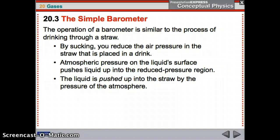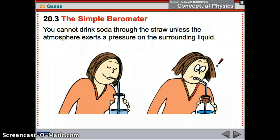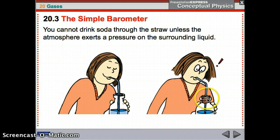The operation of a barometer is similar to drinking through a straw. As you suck on the straw, you reduce air pressure inside it. Then atmospheric pressure on the liquid surface pushes the liquid up into the reduced pressure region. You reduce the air pressure by sucking, and then atmospheric pressure pushes down on the soda and pushes it up to fill the lower pressure region. You cannot drink a soda through a straw unless the atmosphere exerts pressure on the surrounding liquid.